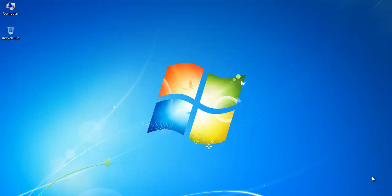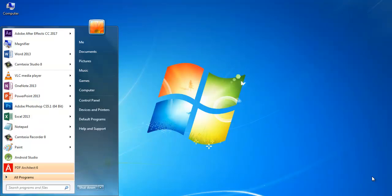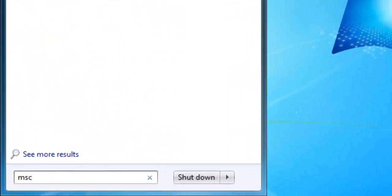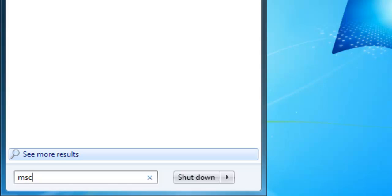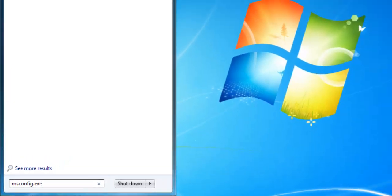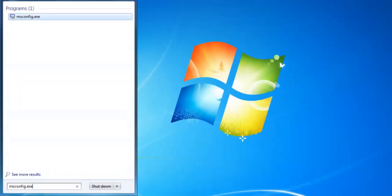First, go to the start menu and type msconfig.exe and hit enter.